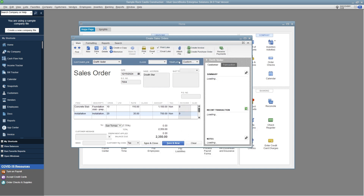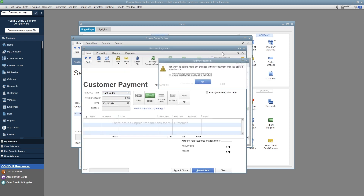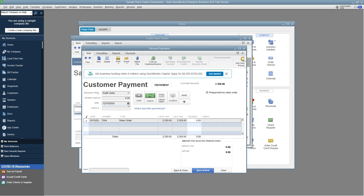Save the sales order, then click on the new Receive Payment option within the sales order and confirm by selecting OK. Choose the date of payment and the amount to apply to the sales order, select the payment method, enter the check number if applicable, include a memo for the customer prepayment, then save and close.